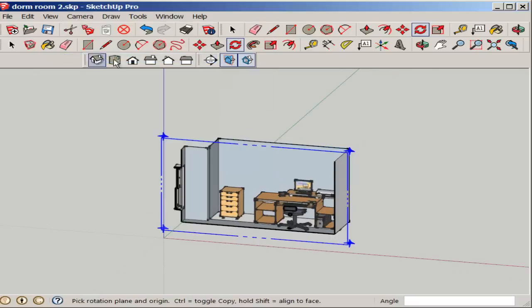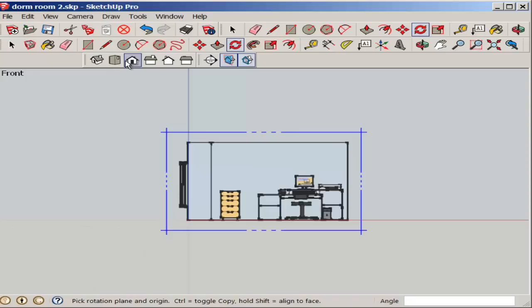Turn Parallel Projection back on, and there's your interior elevation.